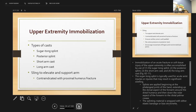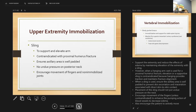Immobilization of an acute fracture or soft tissue injury is often accomplished by the sugar tong splint, posterior splint, short arm cast, or long arm cast. When a hanging arm cast is used for a humerus fracture, elevation is contraindicated because hanging provides traction. When a sling is used, be sure the axillary area is well padded because the skin underneath can become excoriated from direct skin-to-skin contact.